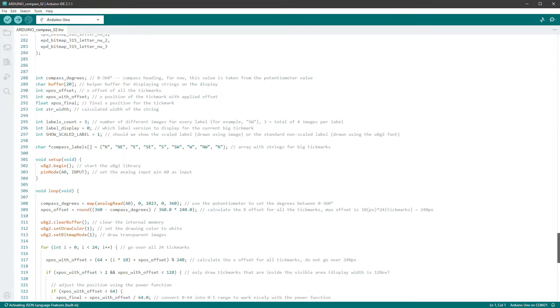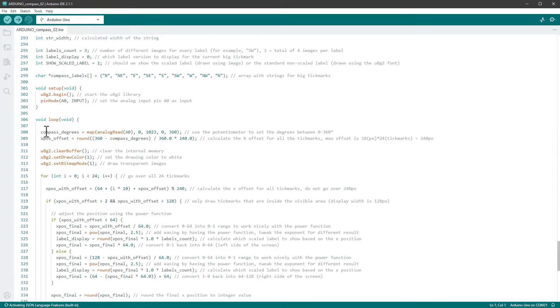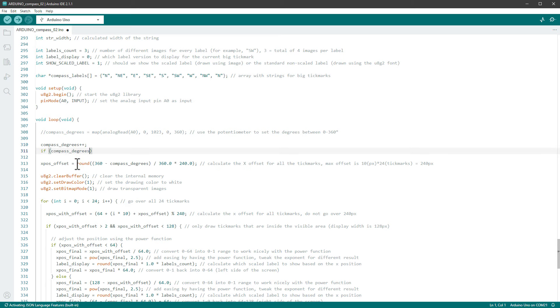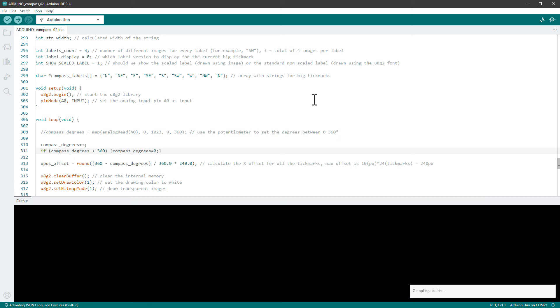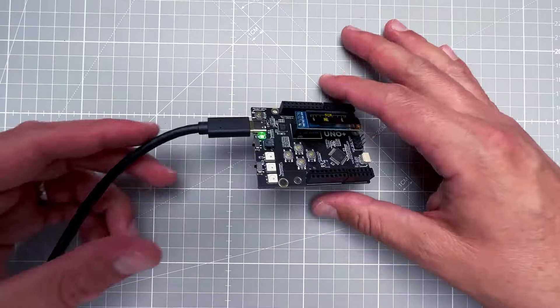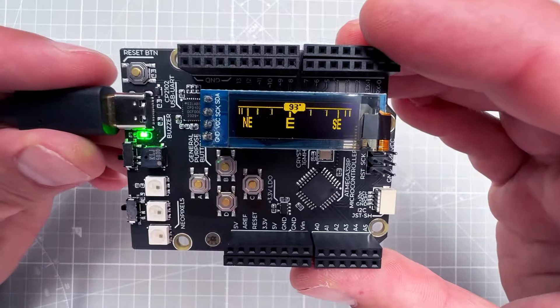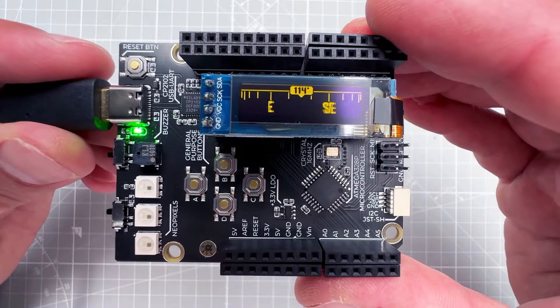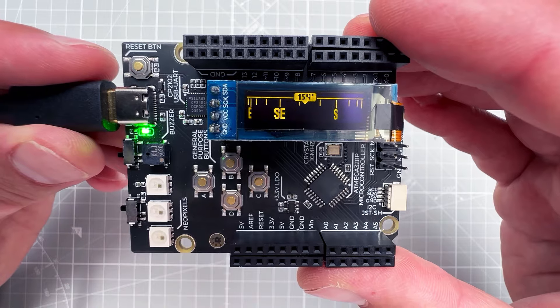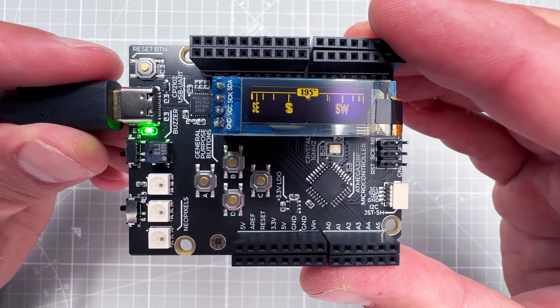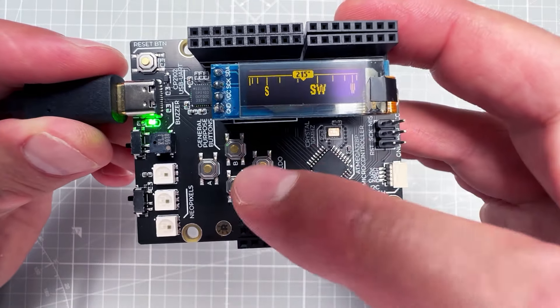And in here, let's find the code where we are getting the heading from the potentiometer, which is this line - the compass degrees. And instead of getting it from the potentiometer, I will just increase it all the time, so compass degrees plus plus. And if the compass degrees is bigger than 360, in that case I will jump back to zero. So let's try to upload it one more time.